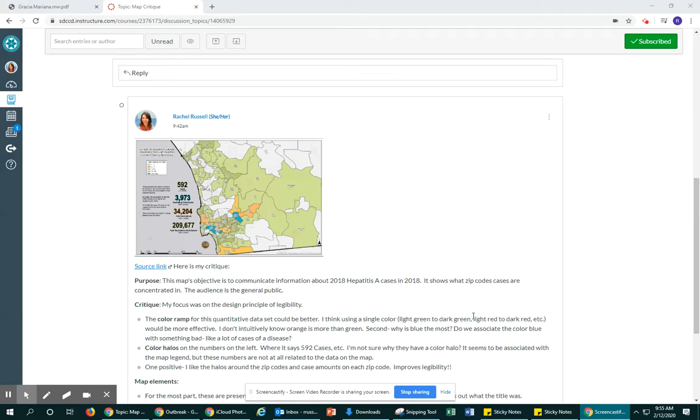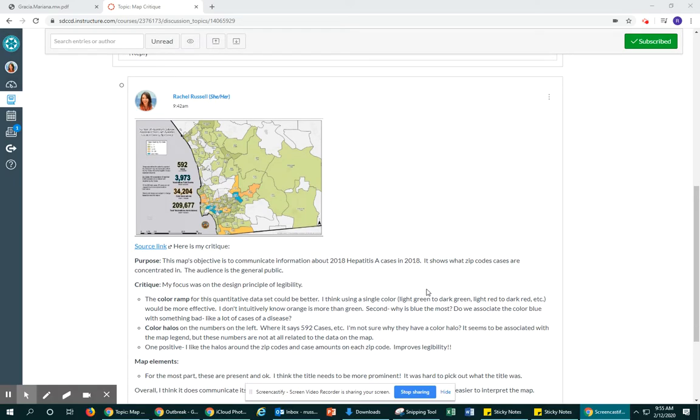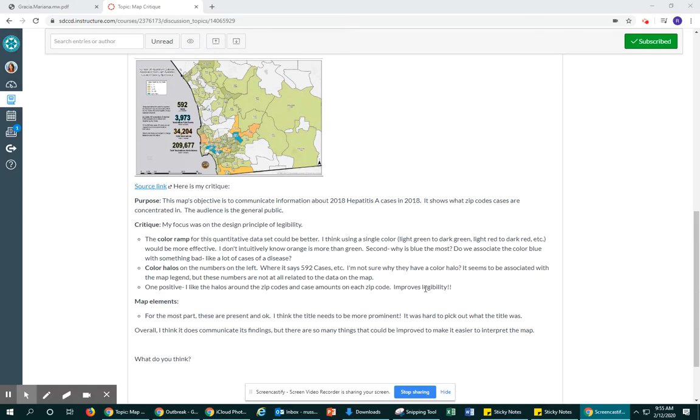Hi all. This is how you can upload your video map critiques to the discussion board. So here is my post.